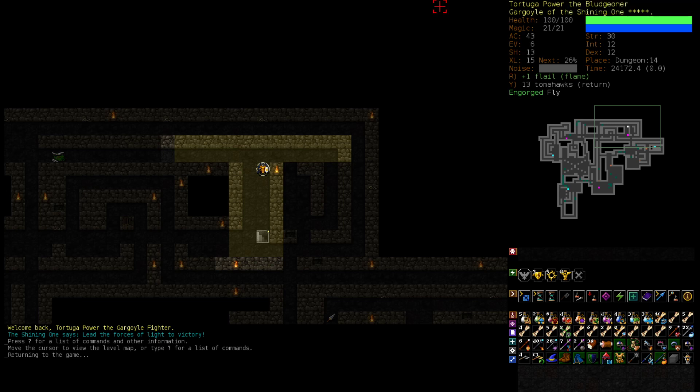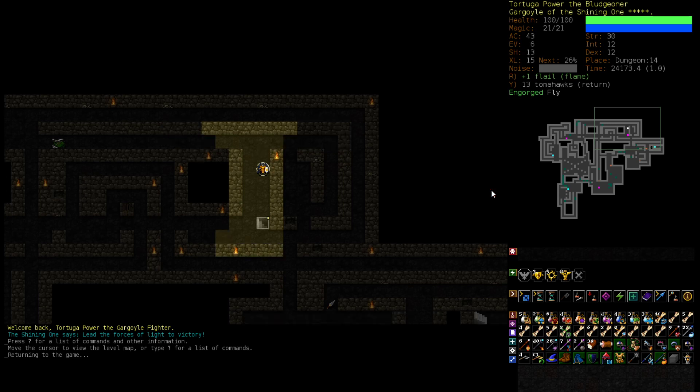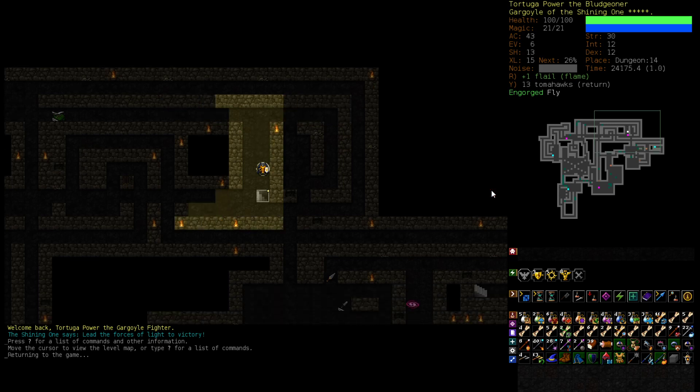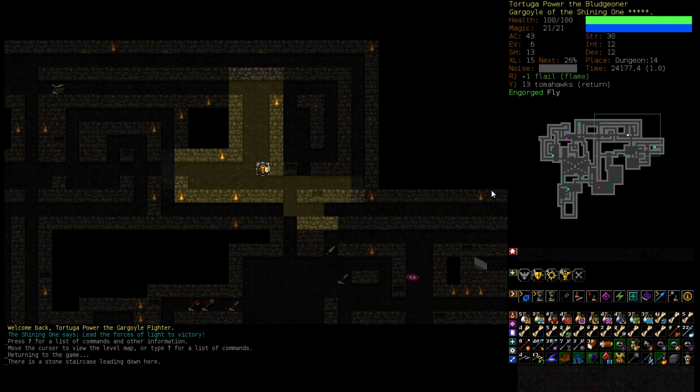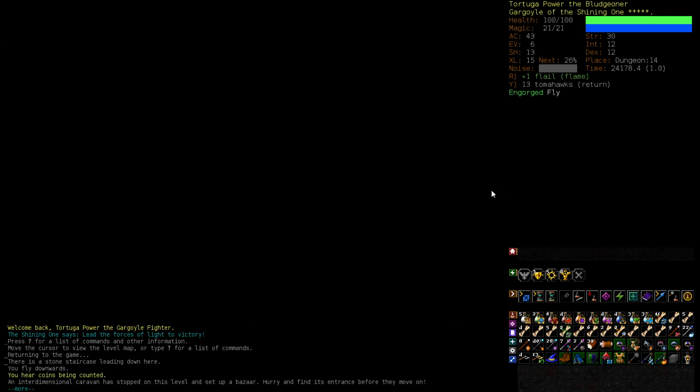Welcome back everyone to Let's Play Dungeon Crawl Stone Soup episode number 8. So we ended up here and we could go down, I guess there's no harm, is there harm? There might be harm, there very well could be harm.